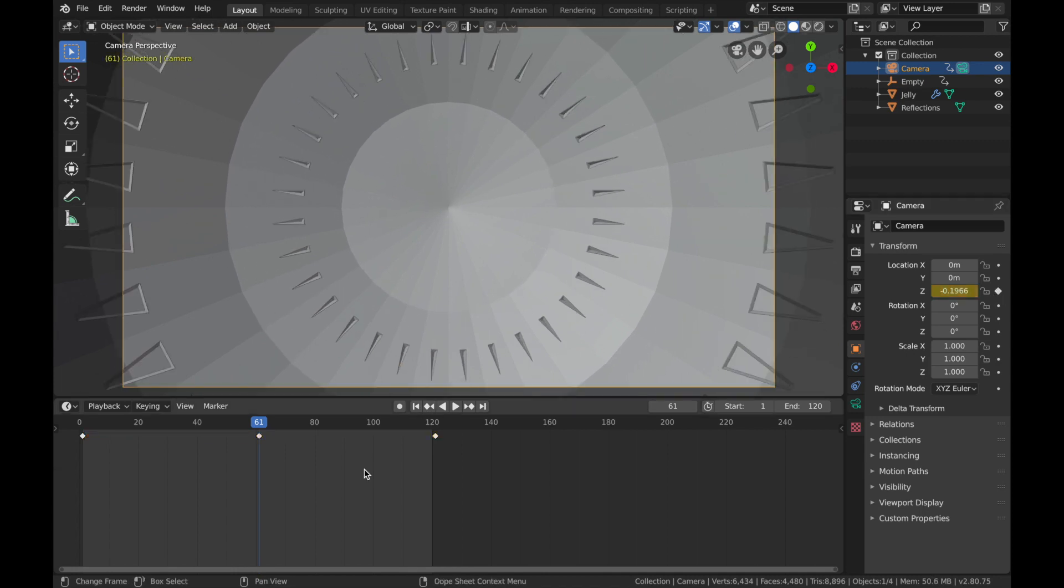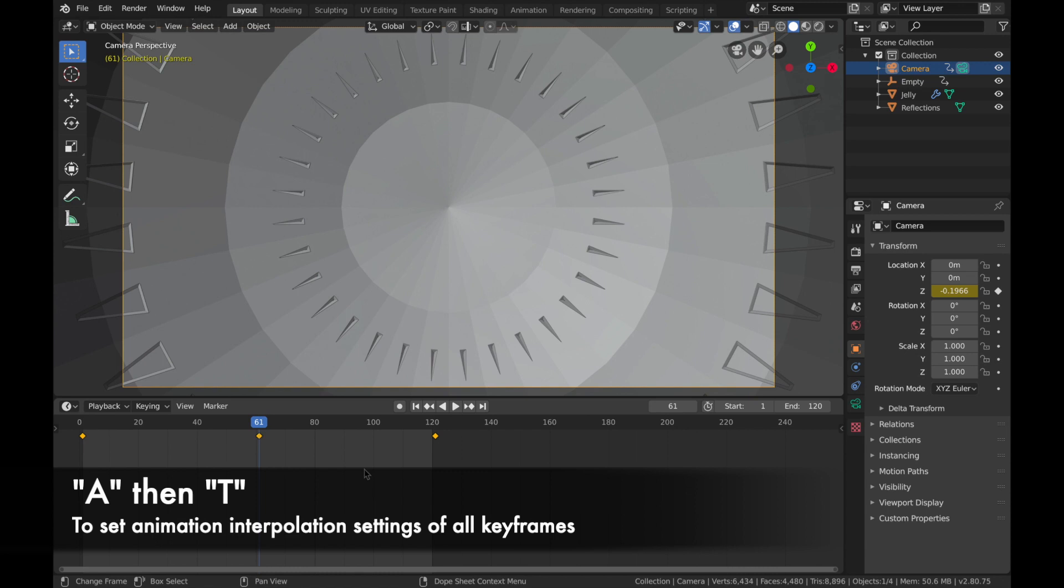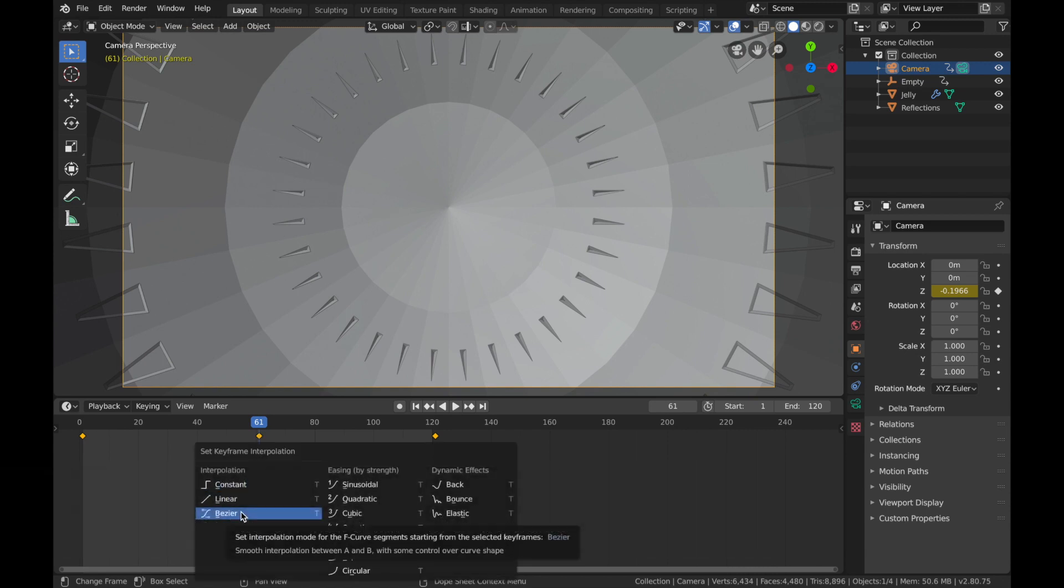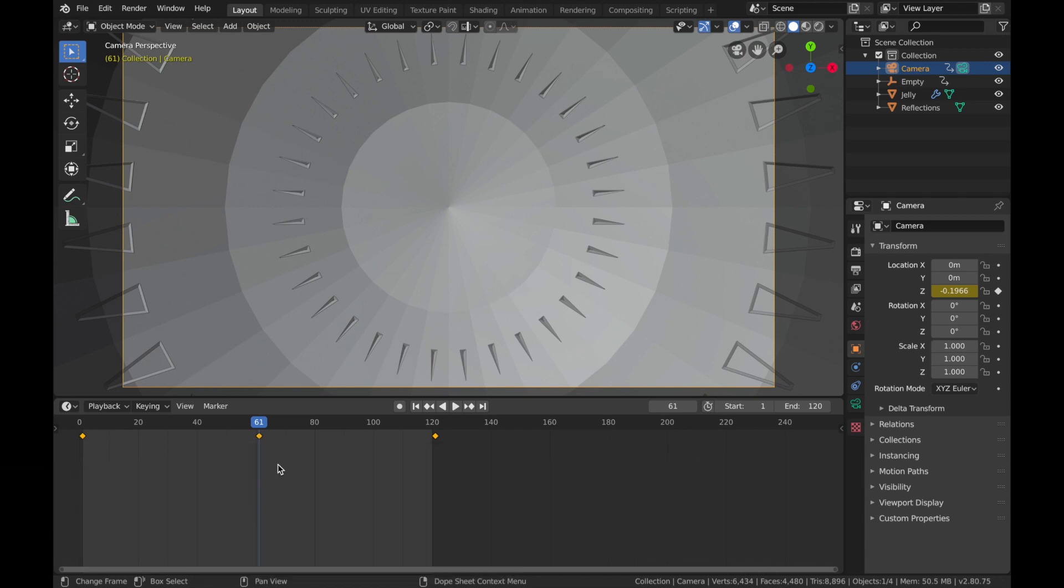Now hit A and hit T and you want to set the interpolation to Bezier this time, just so it's a bit more smooth. Because you've changed the preferences to Linear, you want this camera animation to be on Bezier.